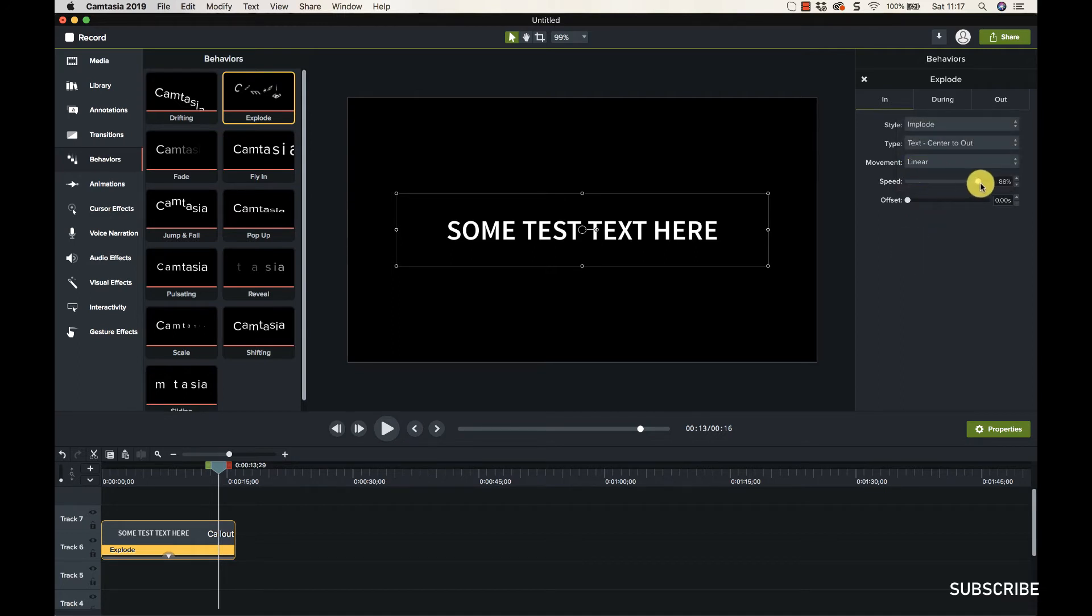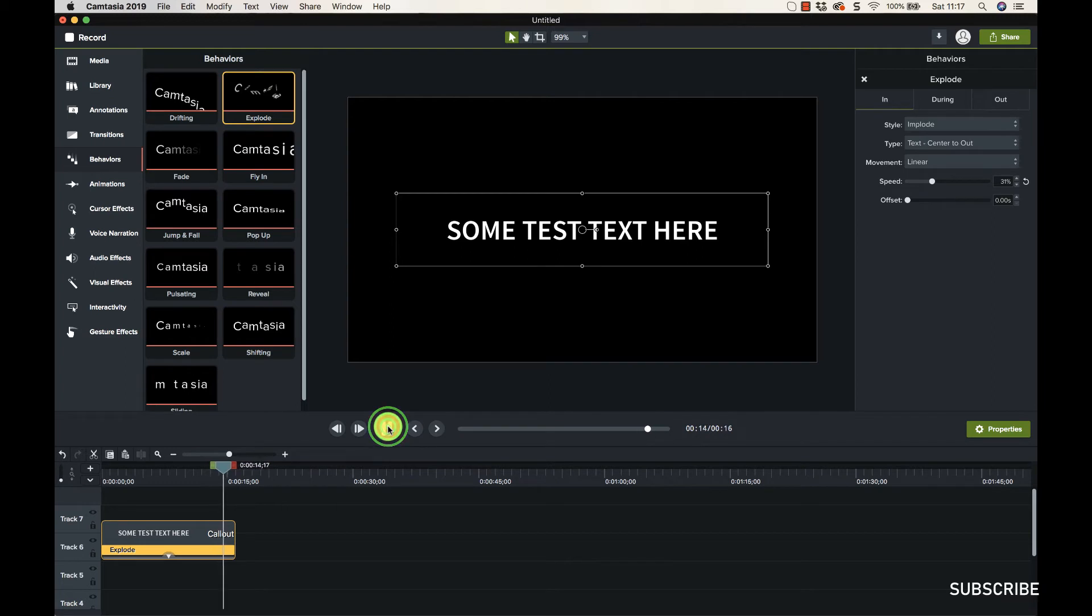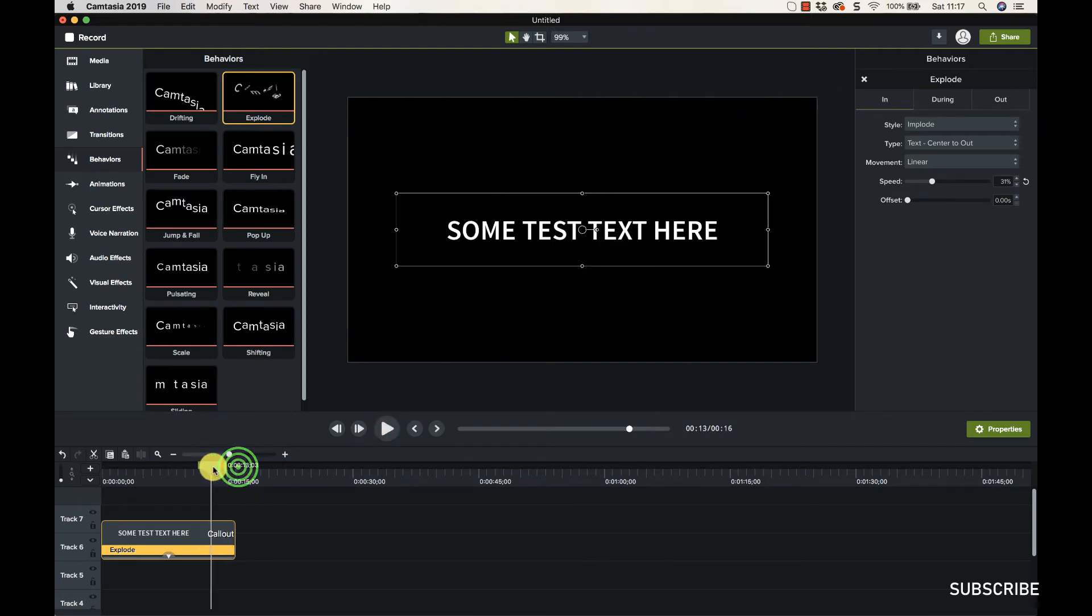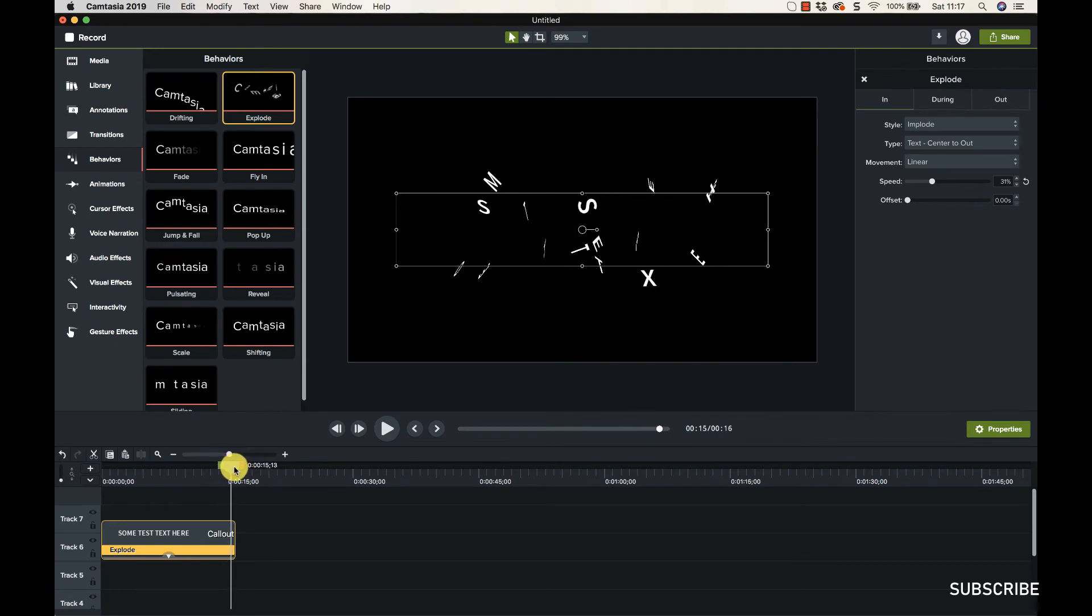So you can change the, you know, the kind of the movement they call it there, speed. Let's just wind down this speed a bit and let's just see. So it goes out a lot more slowly there because I think how they add it is a little bit fast.